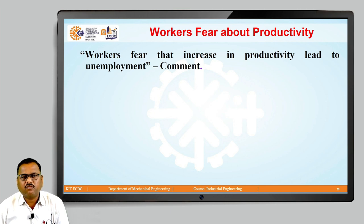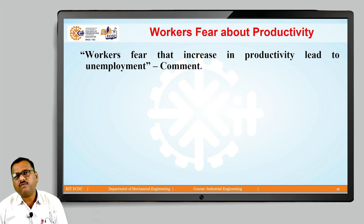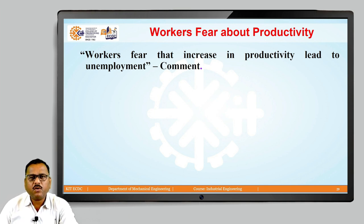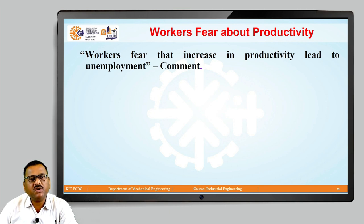That means, whatever output I generated yesterday, today my target will definitely be increased. Day by day, the target for that particular worker will definitely go on increasing. Then in that case, my worker is always having a fear in their mind that increase in productivity will lead to unemployment. We are now going to comment on this particular statement.